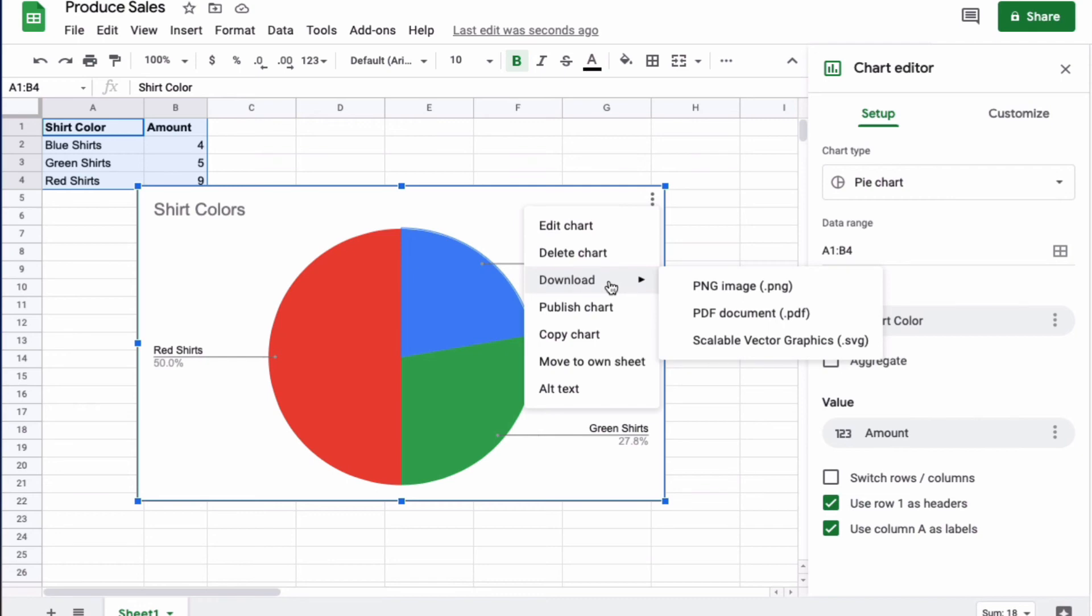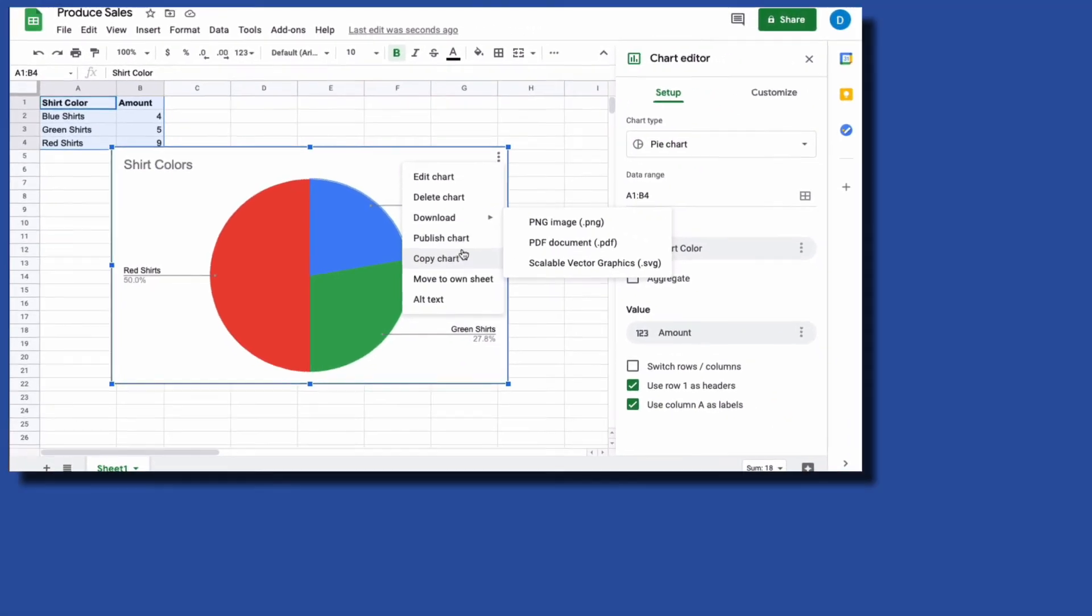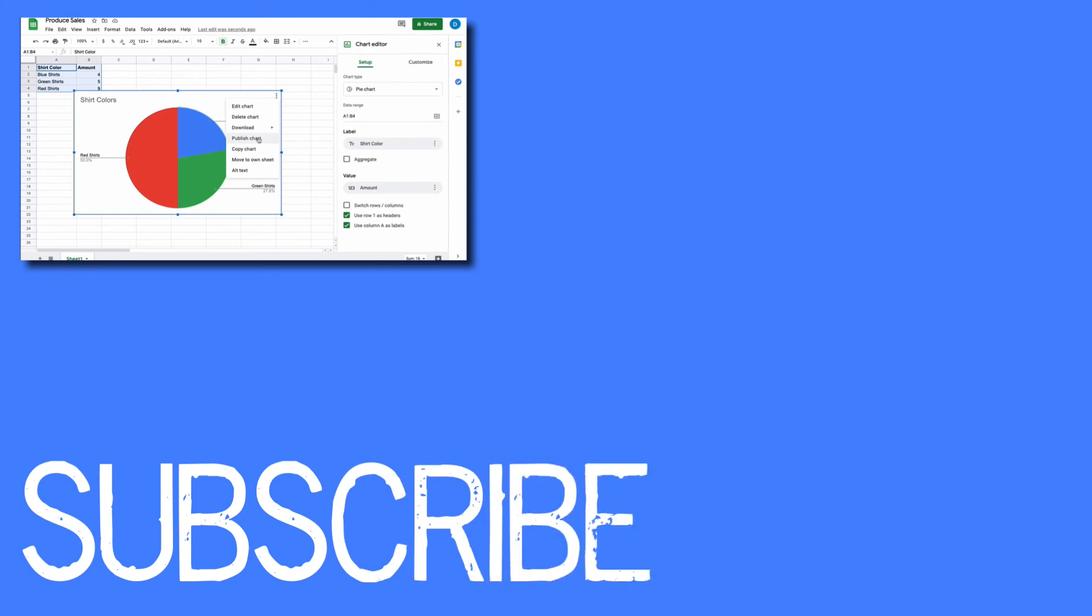After you're done with your graph, you can come here to download the graph as an image file or PDF. You can copy it and you can publish it.